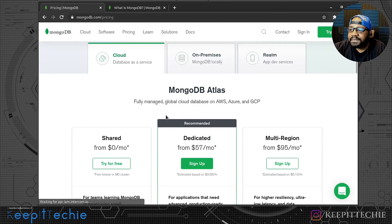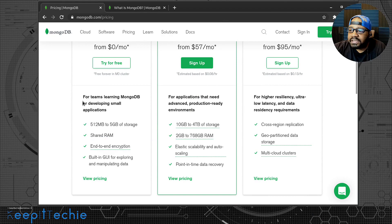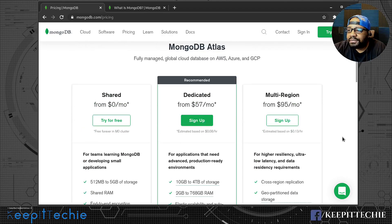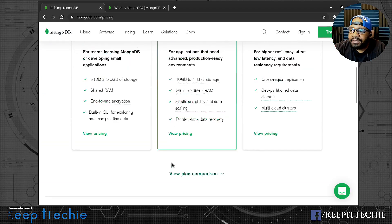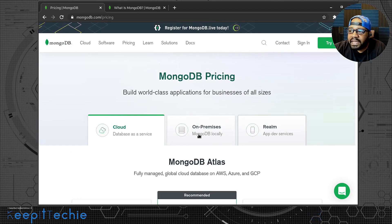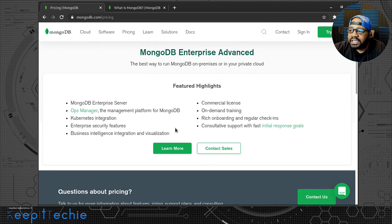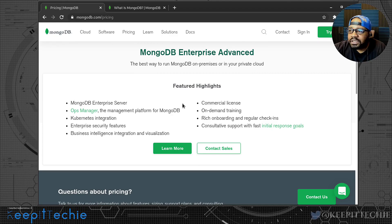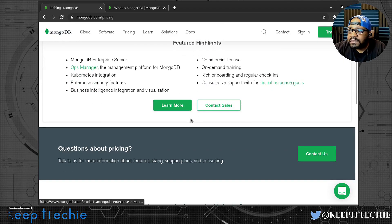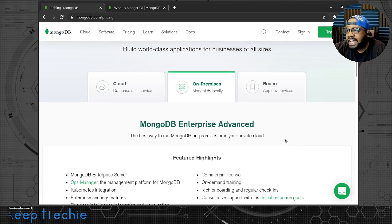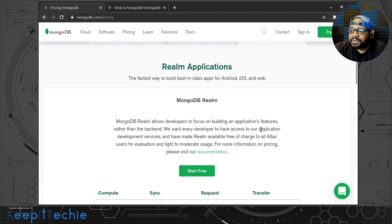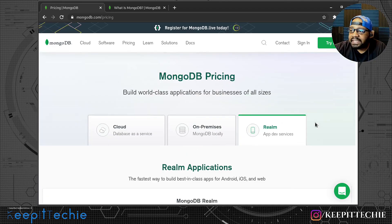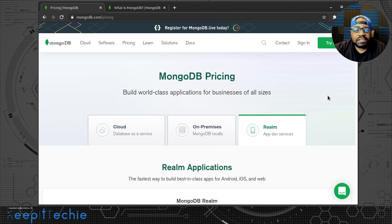MongoDB Atlas is free for teams learning Mongo and developing small applications. And then it goes up from there depending on if you're using their cloud platform. You can run everything from the cloud. And then on premise locally, you can install it. I think they have some commercial licensing, but for our purpose, you can use it totally free on a server that you have on prem. Now let's hop over to my server so we can install MongoDB.